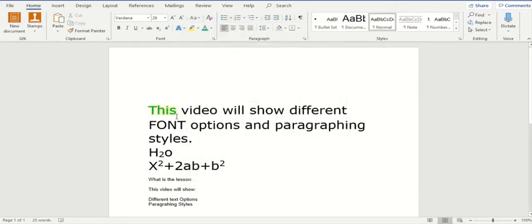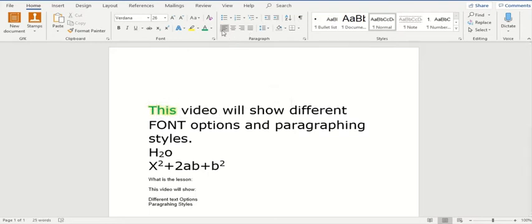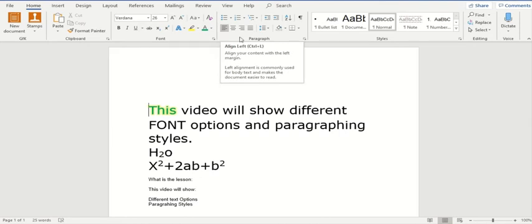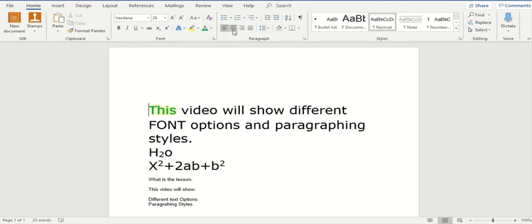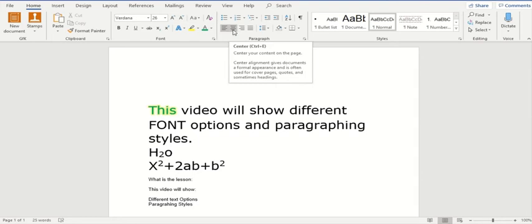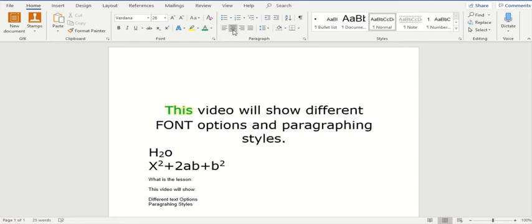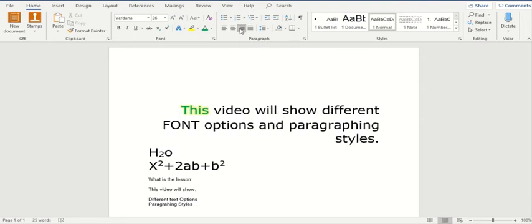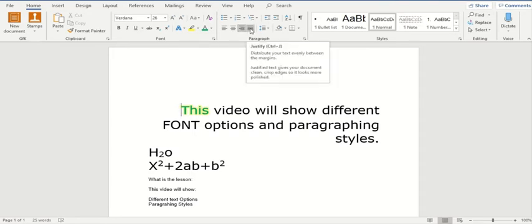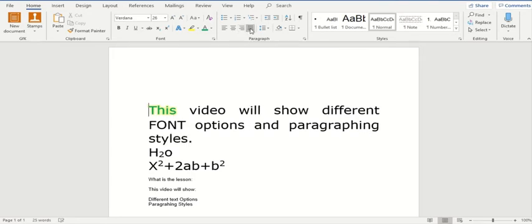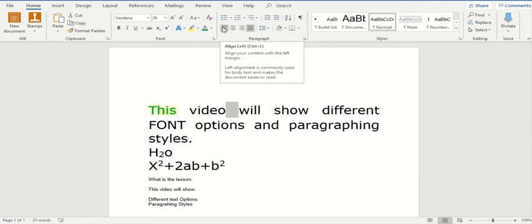Now let's explore some of the paragraphing options as well. Currently the paragraph is left aligned. As you can see, we have four different options: you can either align it left, align it in the middle of your document, or start from the right. The last option will actually justify the spacing within different words, so the spacing within each word is justified. I'll just change it back to left aligned.